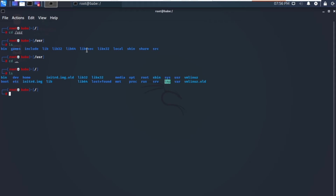Navigate to /srv using tab completion. You'll see the tftp server listed there. The /srv directory contains server data. If you are running a web server from your Linux box, your HTML files would go into /srv/http. If running an FTP server, your files go to /srv/ftp. On my system, the server running is tftp, so you can see /srv/tftp listed there.